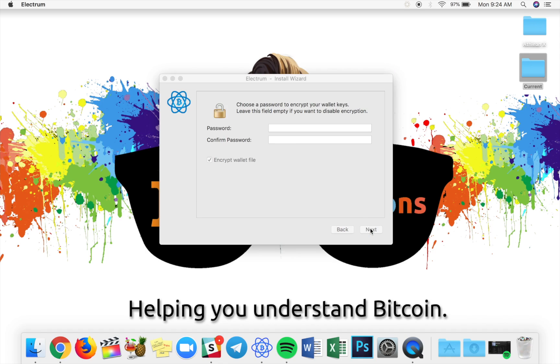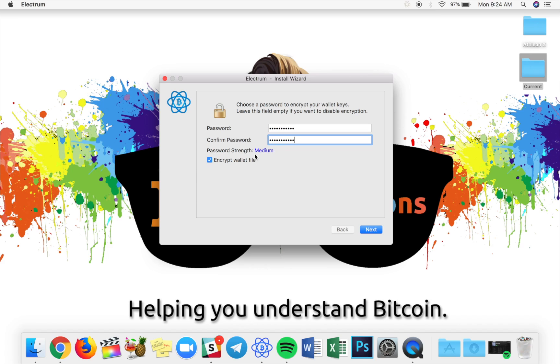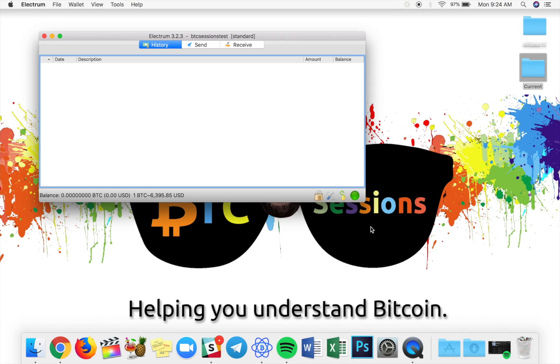Now, this is where you encrypt your wallet keys. I highly recommend you do this. Select a password, one that you will remember. There is no such thing as password recovery here, but this prevents somebody from being able to spend from your wallet if they get a hold of your computer or just your wallet file. It can be brute forced, but keep in mind, it's just an extra layer of security. We're going to go ahead and hit next and your wallet is now set up and ready to use.